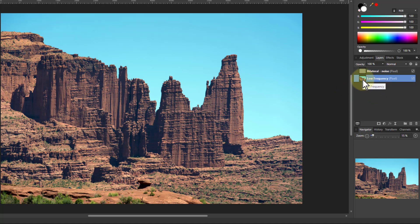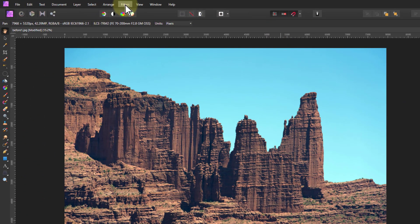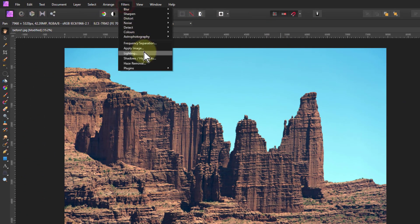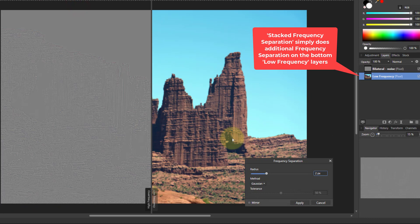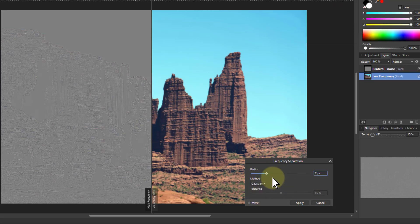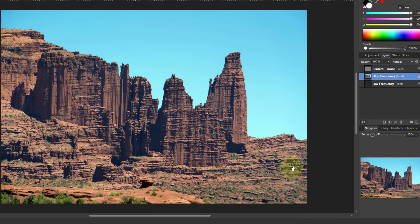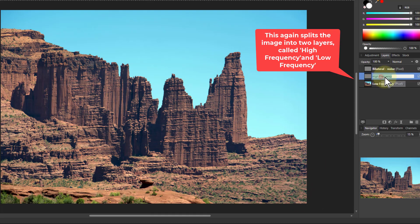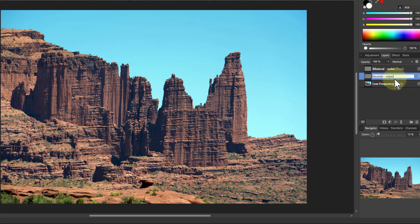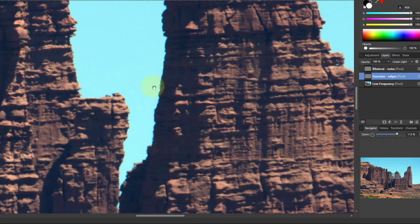Now that low frequency one again, and we're going to do frequency separation again. But this time we want to sort out the edges because we're going to do a bit of a novel way of doing sharpening here. So we're going to use Gaussian here and we're going to go down to one pixel. So we change that down to one, roll the mouse wheel and it goes one pixel at a time, and just apply that. Let's go in closer here to look at what this is doing.